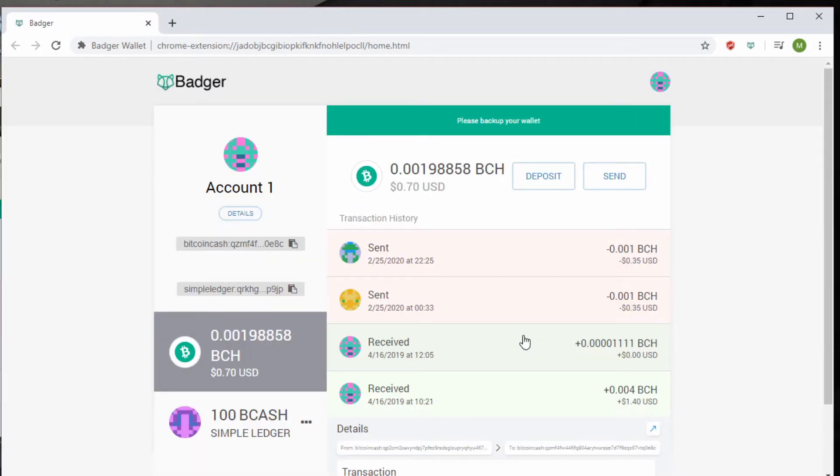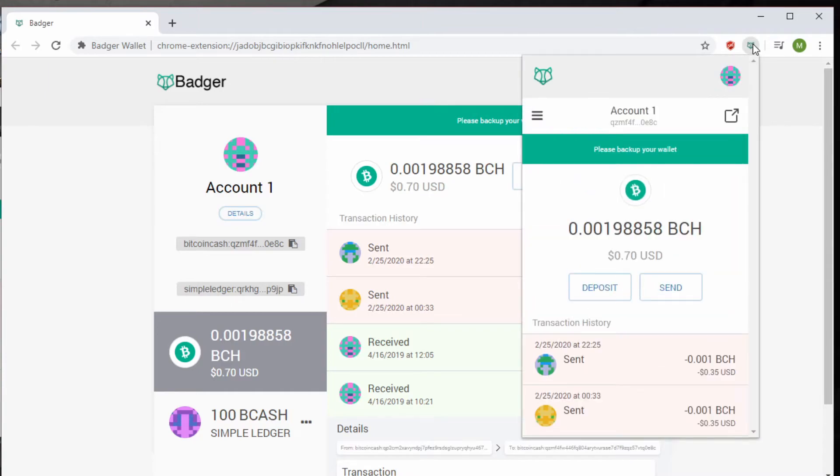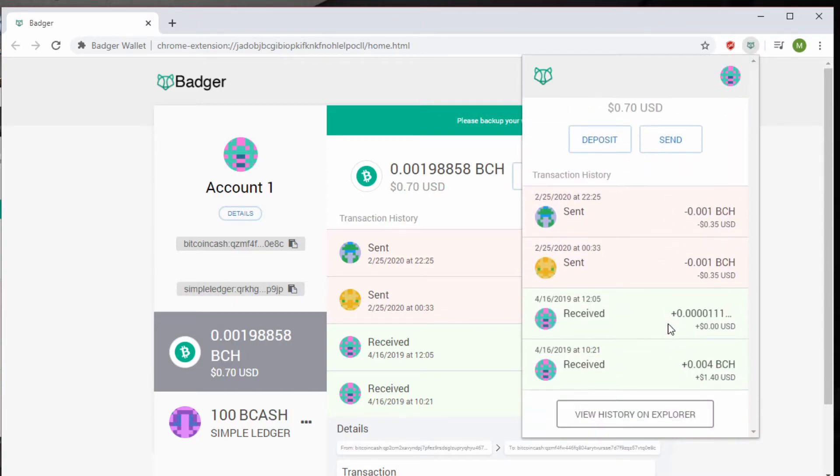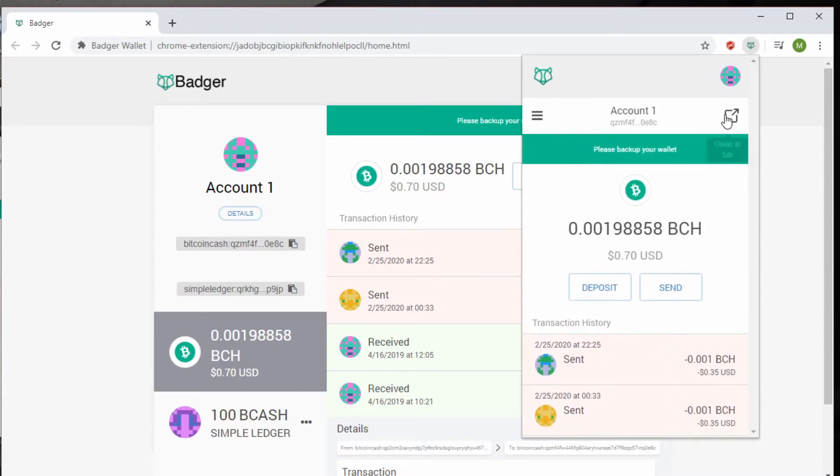Now, this is the separate tab for the Badger Wallet. This is not how it looks if you go to this little icon here and click it. It brings up a different form of Badger Wallet. Clicking this will open it in the tab like I've got it shown to you now.